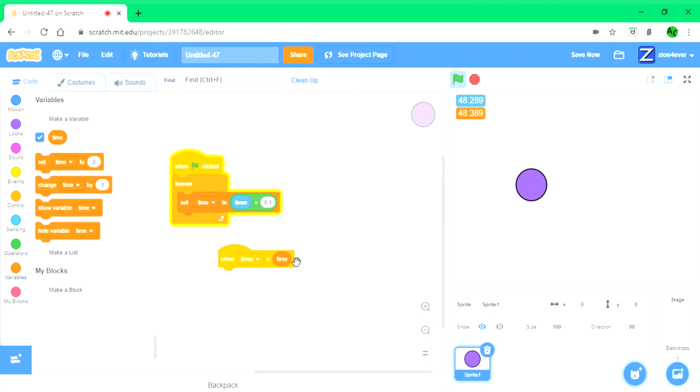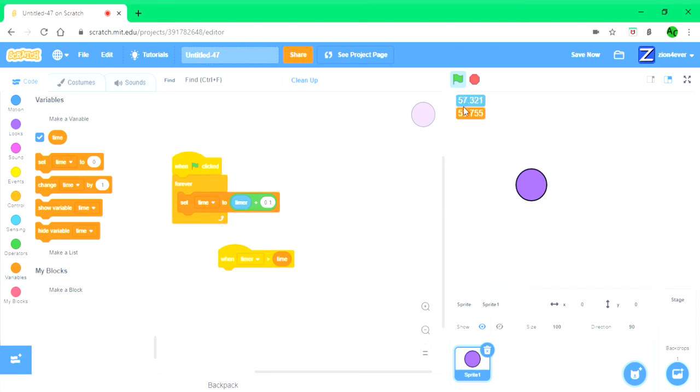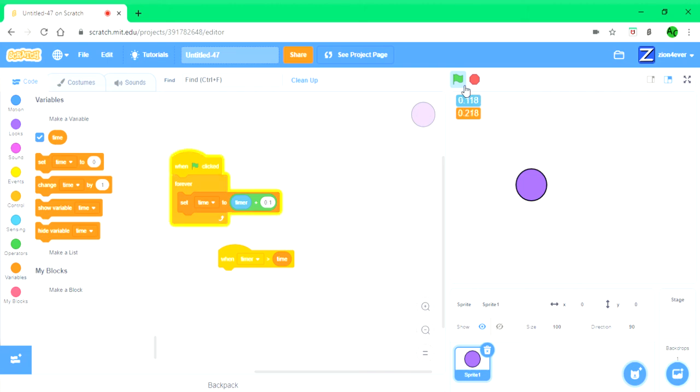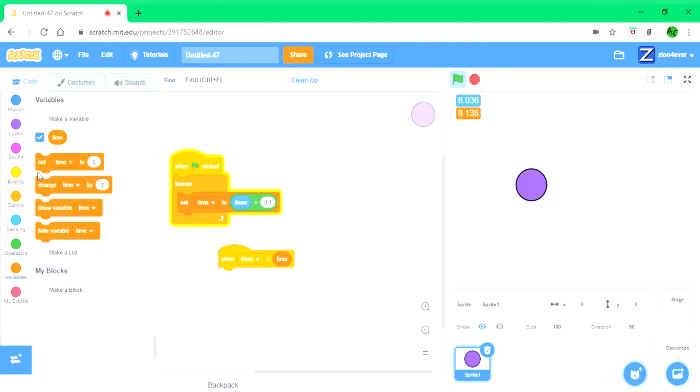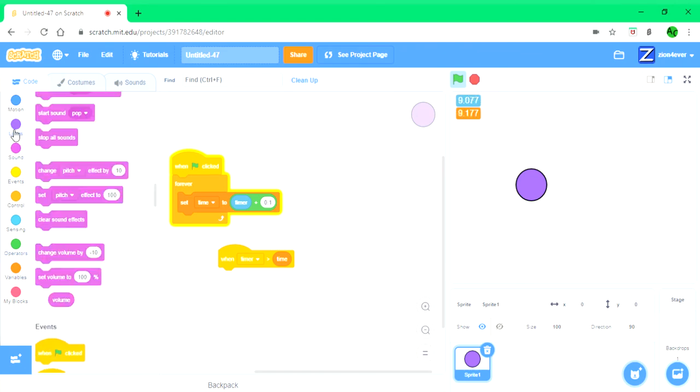And remember when we stop the project, the time will stop but the timer will keep on going. So now you can see that the timer is greater than the time. Then whatever you want it to do when you click on this, that's what you put there.